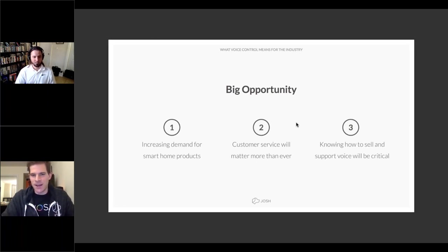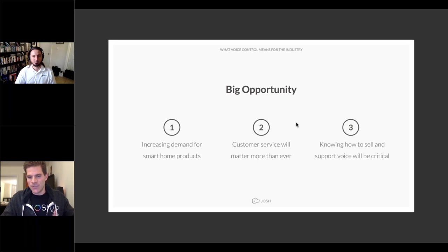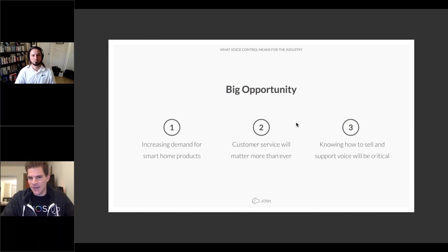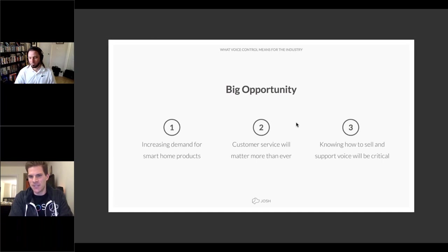Casey explains that Josh is a dealer-only product — pricing information is only available to authorized dealers. Josh is a professionally installed system because smart home technology gets complicated quickly. Josh has a certification program to ensure every dealer deploying Josh is trained and knowledgeable. They also emphasize ease of use on the programming side and provide education to all their integrators.